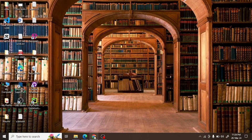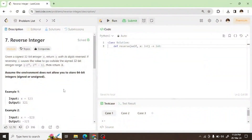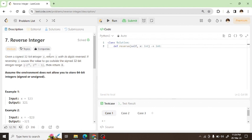Now we will solve this problem with LeetCode, which is called Reverse Integer. First we have a description of the problem. A signed 32-bit integer x will be given.